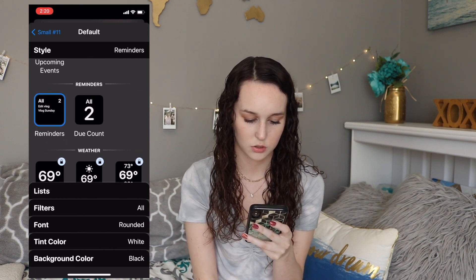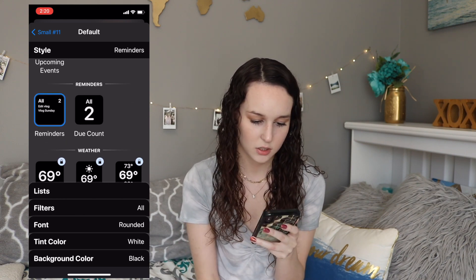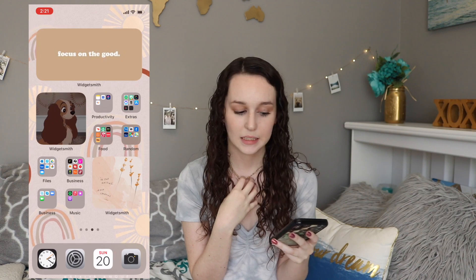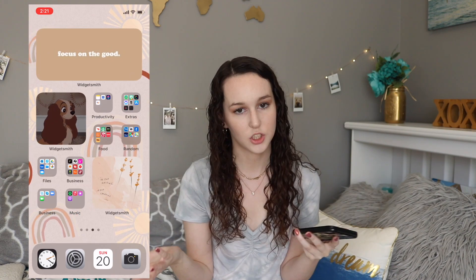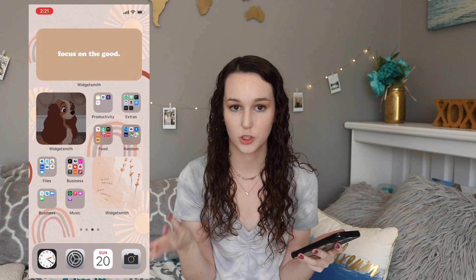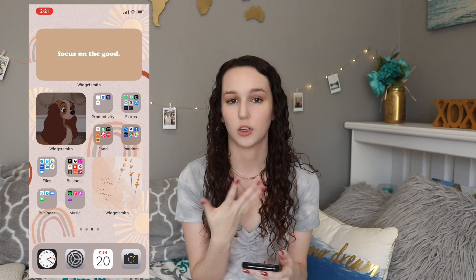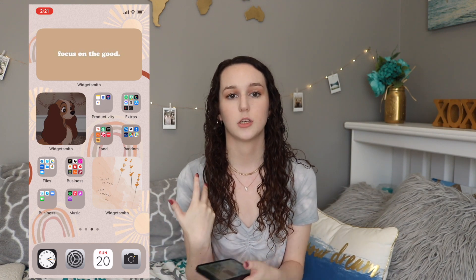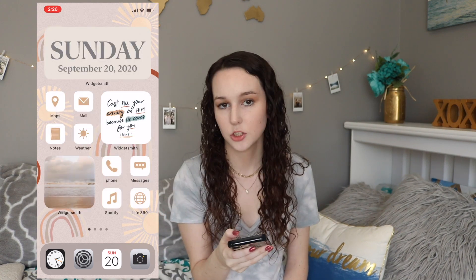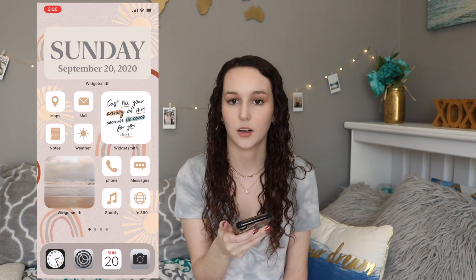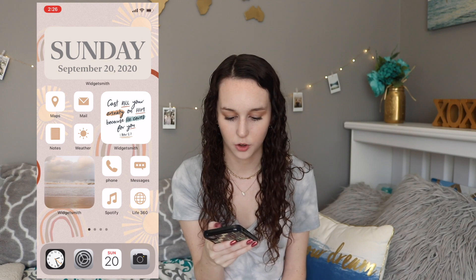That's basically how you make the widgets from WidgetSmith. There's also an app called Color Widgets that I know some people have been using — I downloaded it but decided I like WidgetSmith more. Now I'm going to show you how to get these little custom icons on your phone.